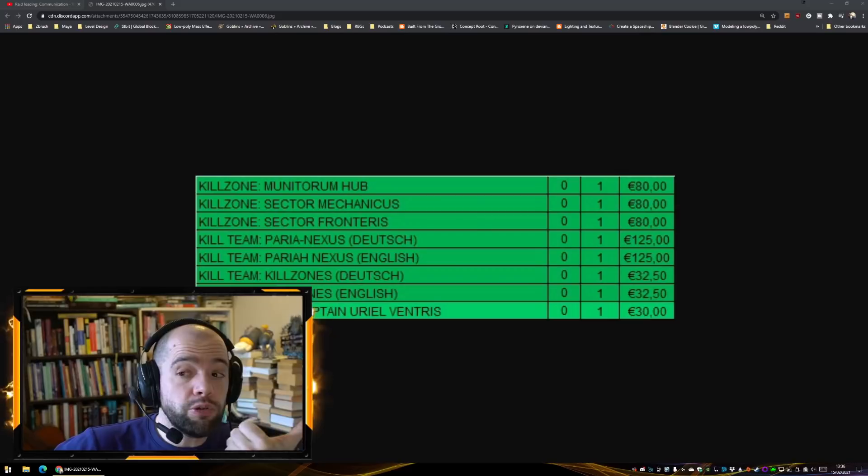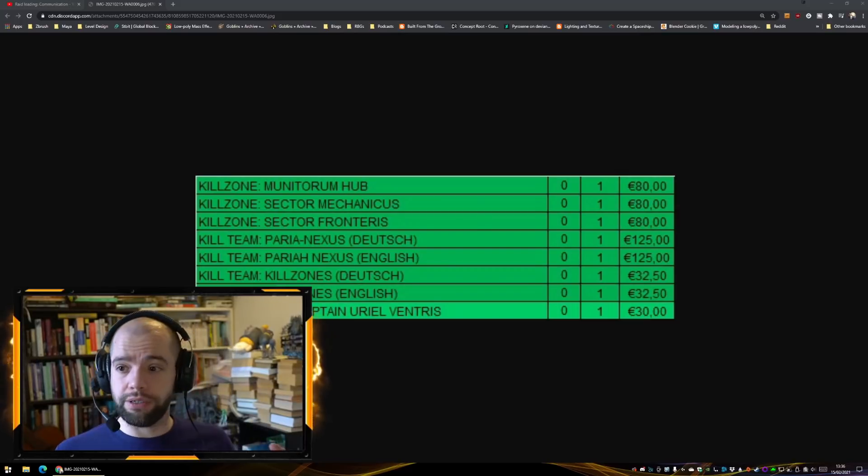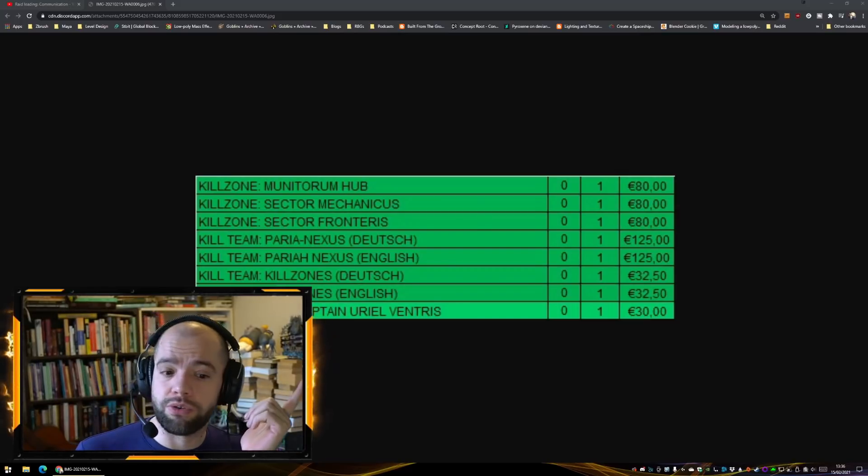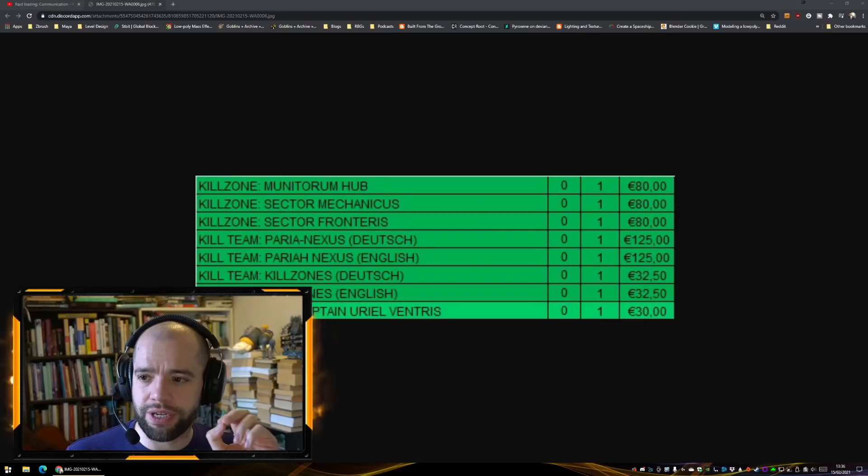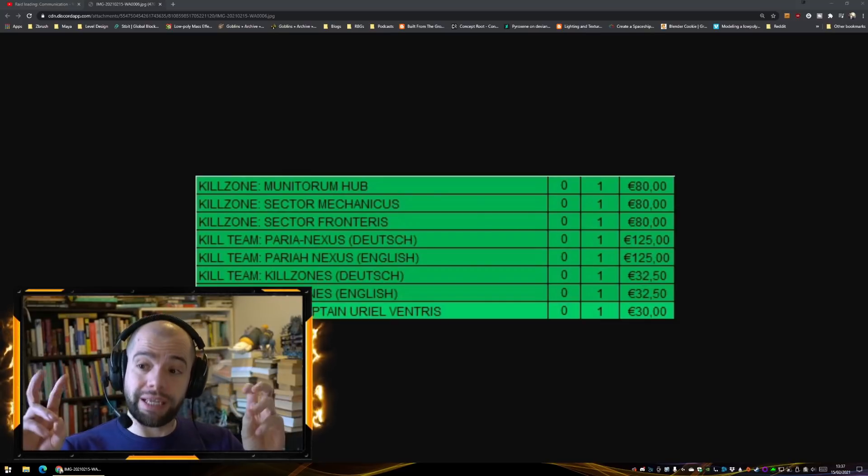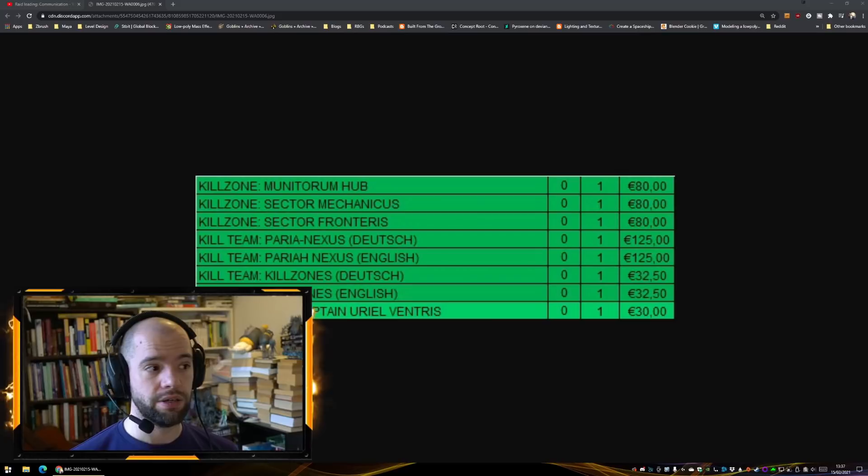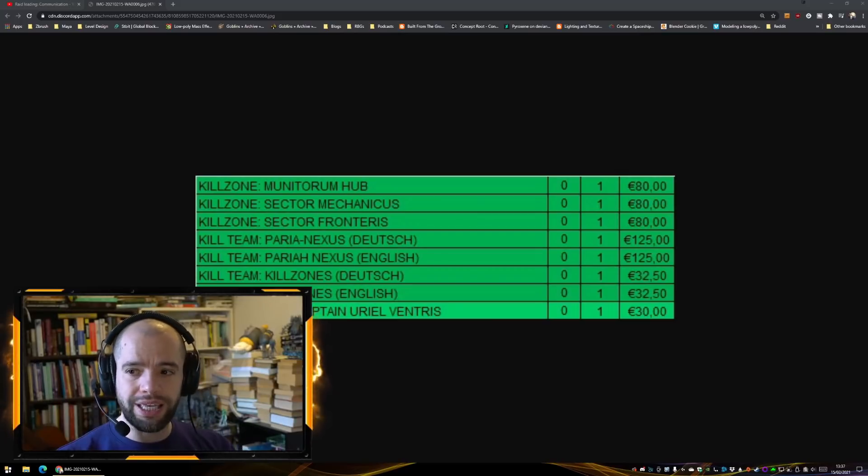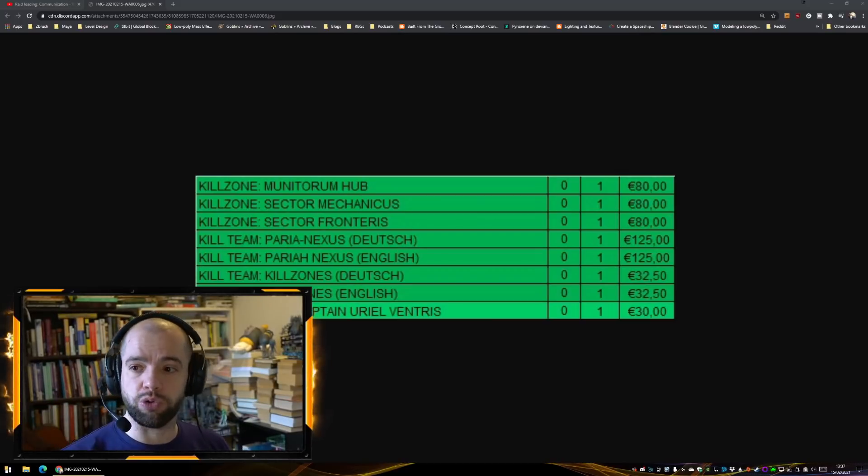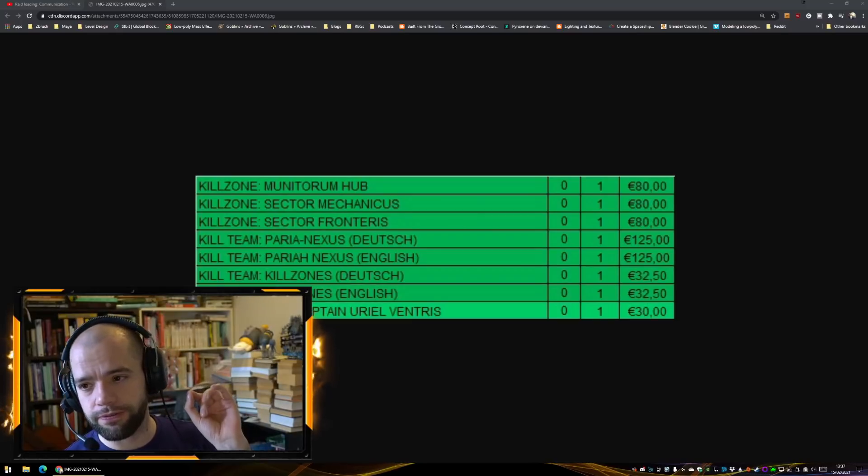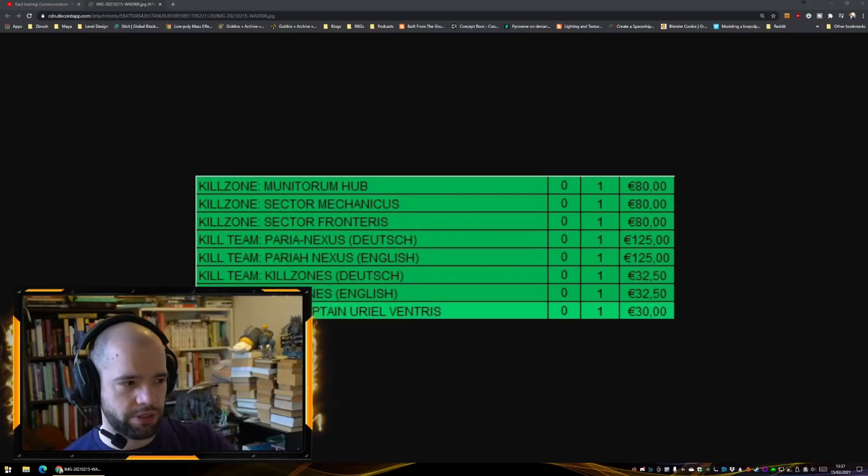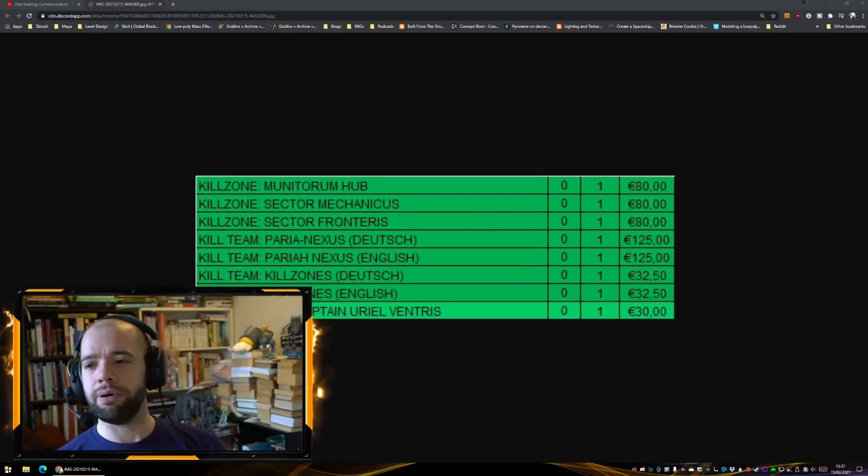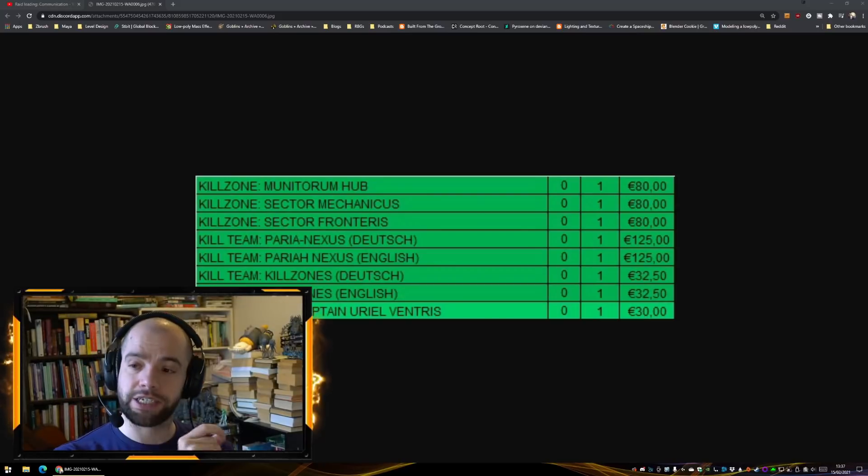The Munitorium Hub, if you're new to Kill Team, you're new to 40K, Munitorium Hub is a really great kit for just how much basic terrain you end up getting. It's blocky and it can be added to any board, so I will fully endorse the Munitorium Hub.